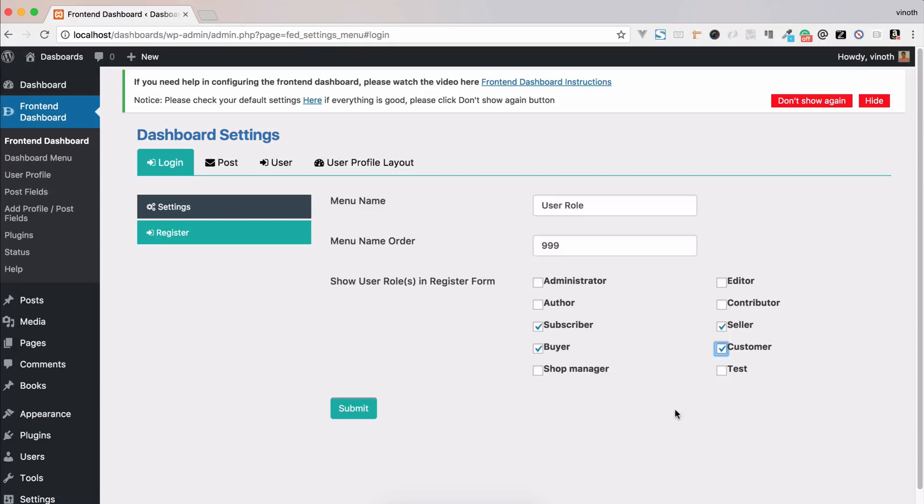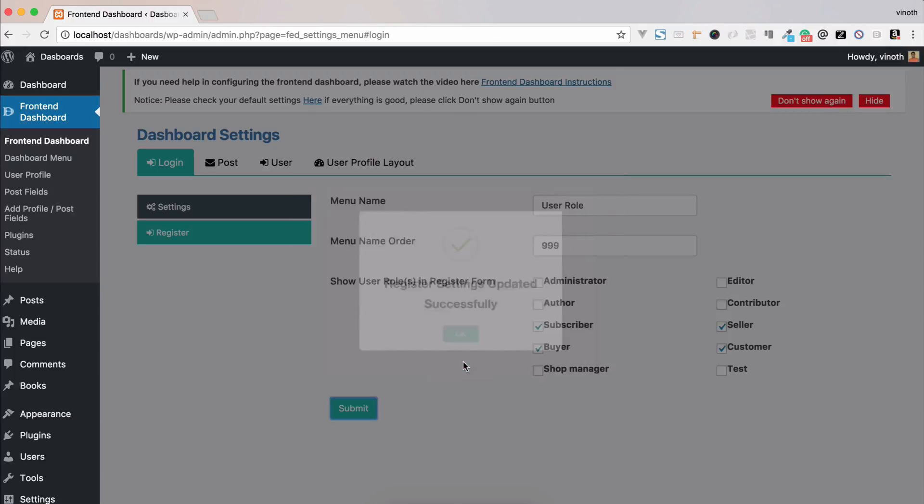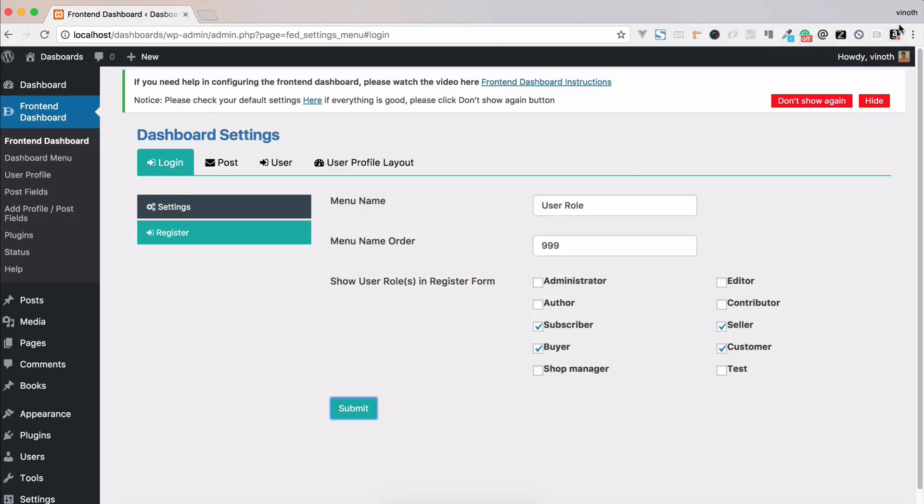These four user roles can be shown in the registration form. Now we're going to submit it, so we're going to log out.